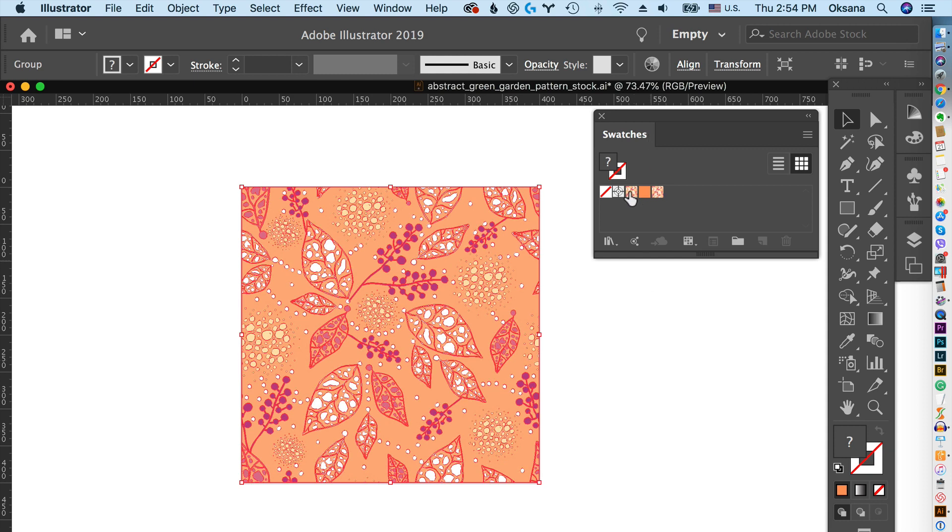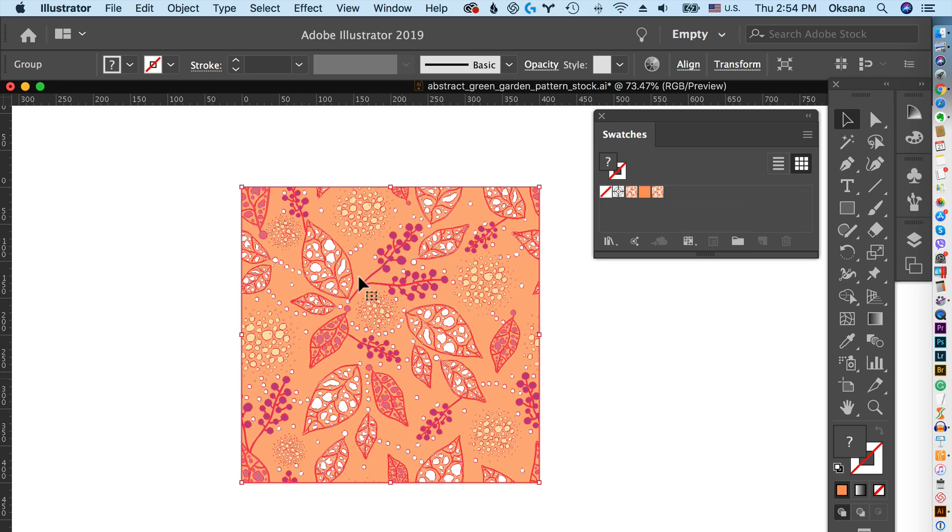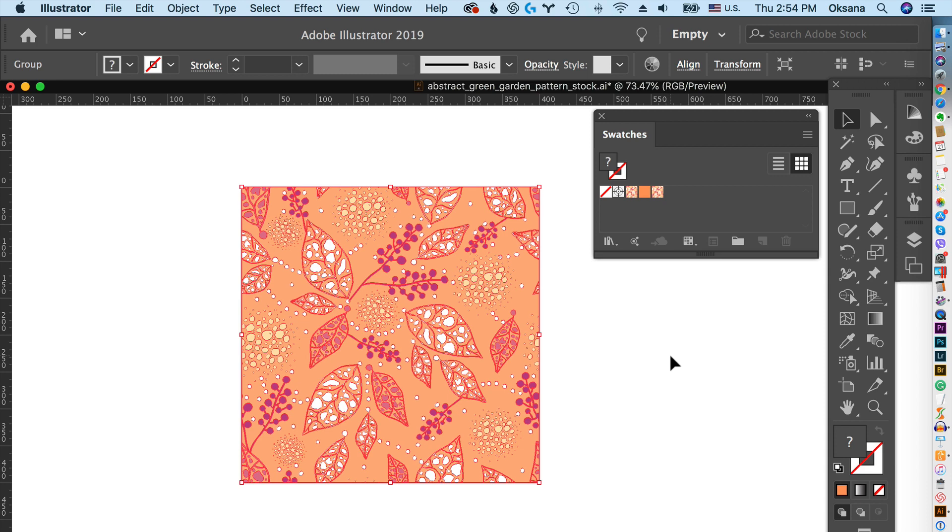But if you click on a pattern swatch, every tiny little detail in this pattern will start filling independently of each other with this pattern. So it will start freezing your Adobe Illustrator, especially on slower machines. This is one of the main reasons why Adobe Illustrator starts freezing, especially if this pattern is even more complex than this one.